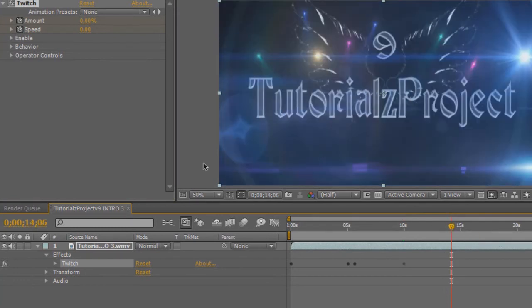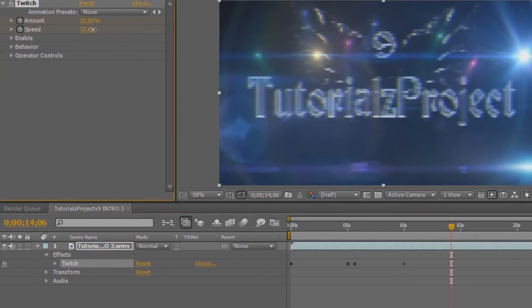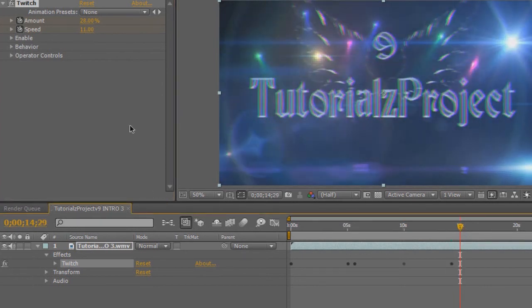Then we're going to turn our amount up and our speed up. Then about five seconds after the second keyframe, we're going to turn it back down again.